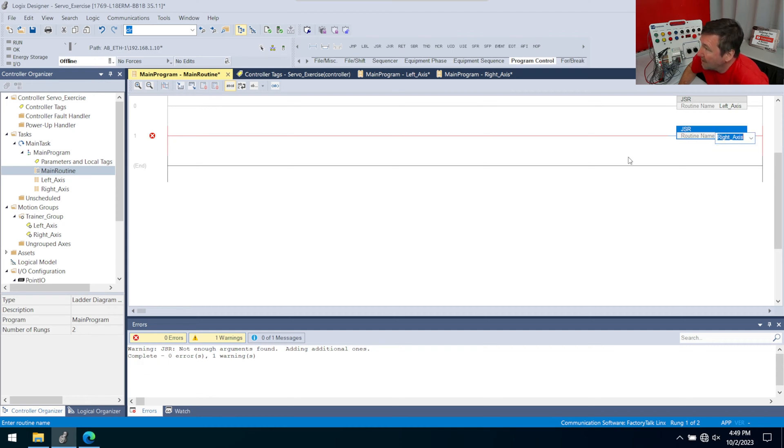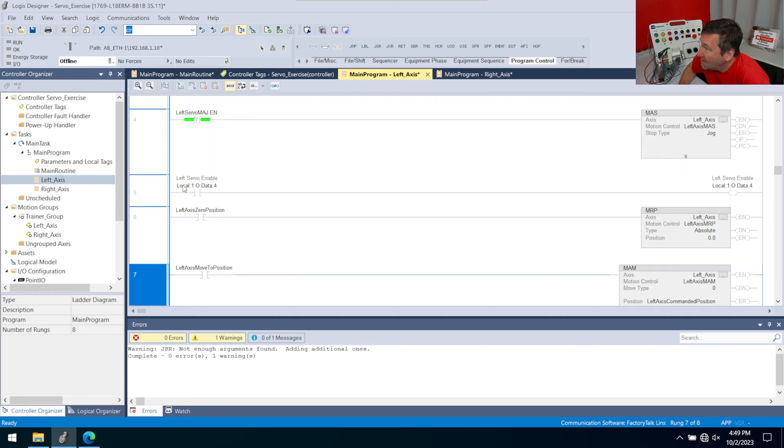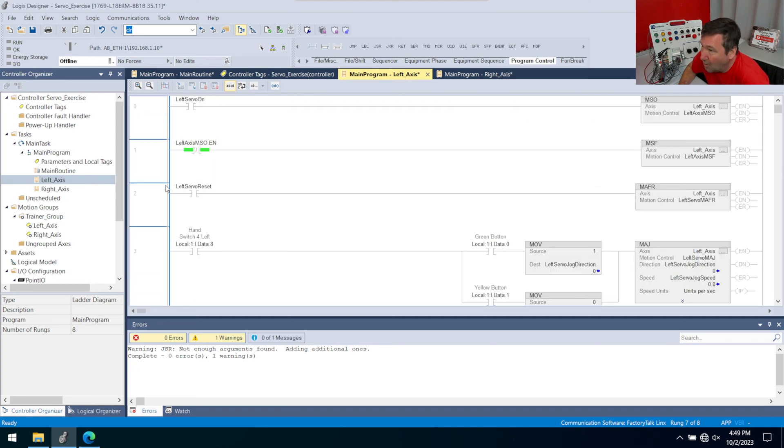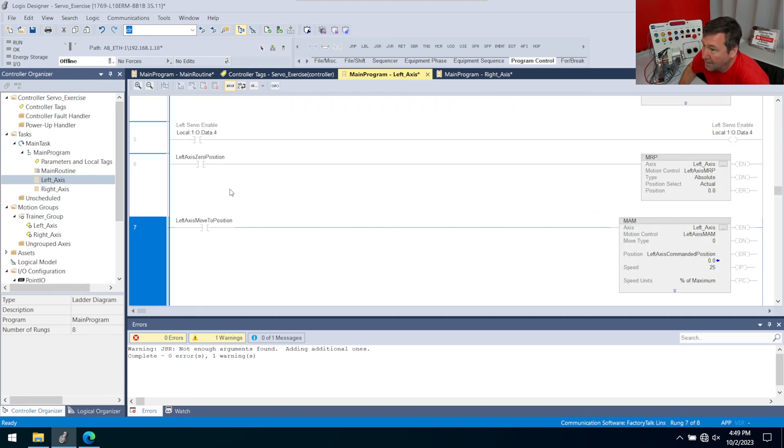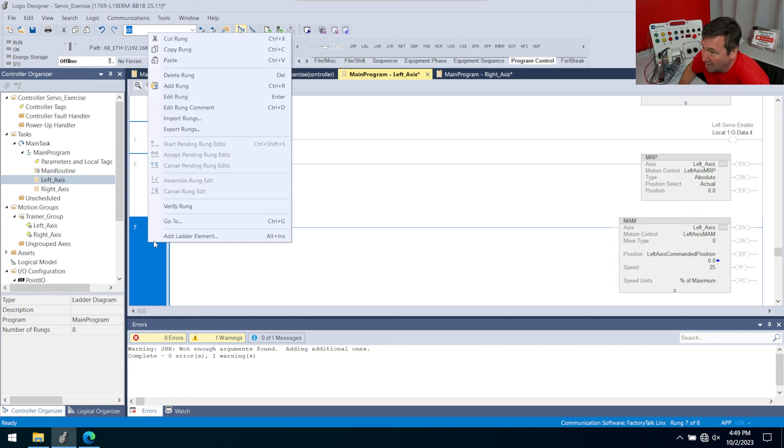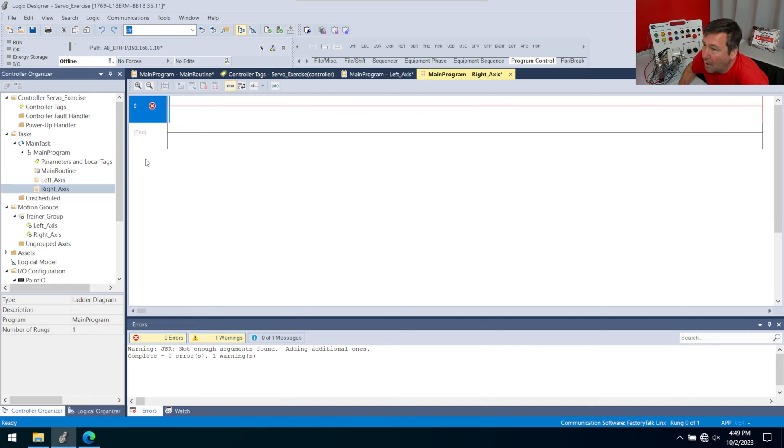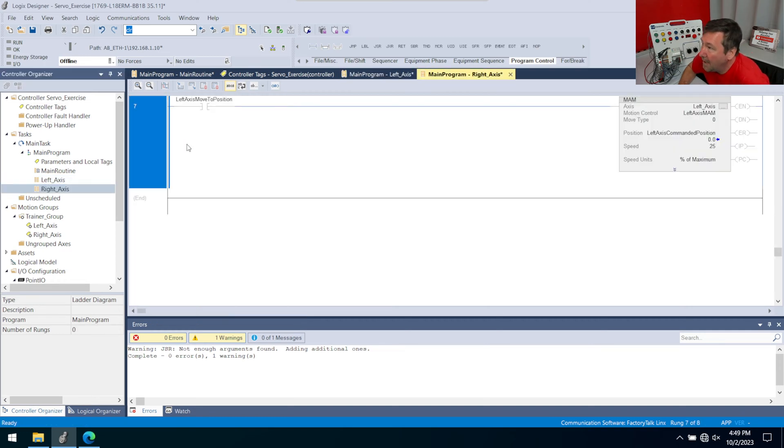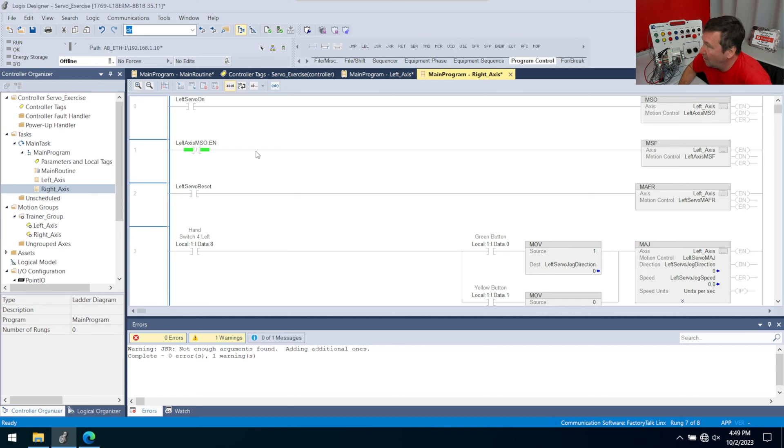And now we can select our right axis, we want to do exactly the same thing on the right axis that we have here in the left axis. So let's right click all of those. And we're going to copy the rungs this time. And let's go over to the right, delete that extra rung. And we're going to paste and it's going to get us really close. But we still got a few things here.